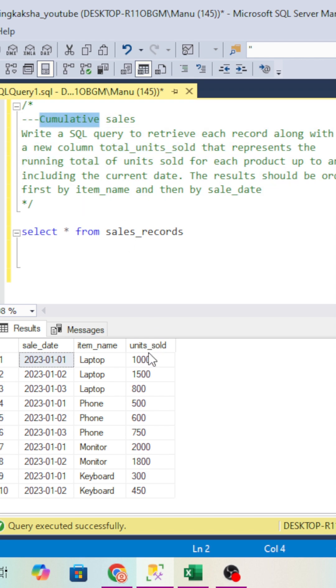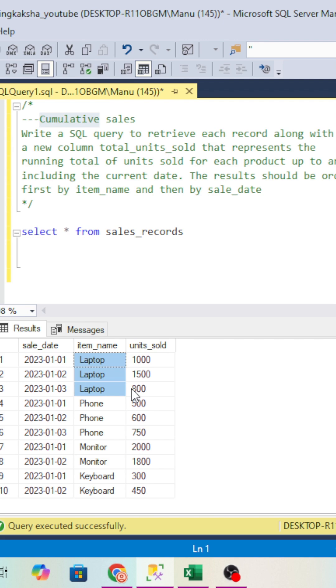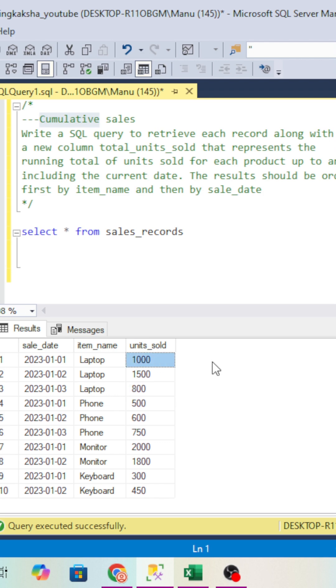What is cumulative? We have to show the records like we have a laptop. We have 3 days of laptop sales: first day it sold 1000 units, second day 1500, third day 800. For the first day, the total should show 1000. For the second day, it should show 1000 plus 1500. For the third day, it should show the sum of all 3.